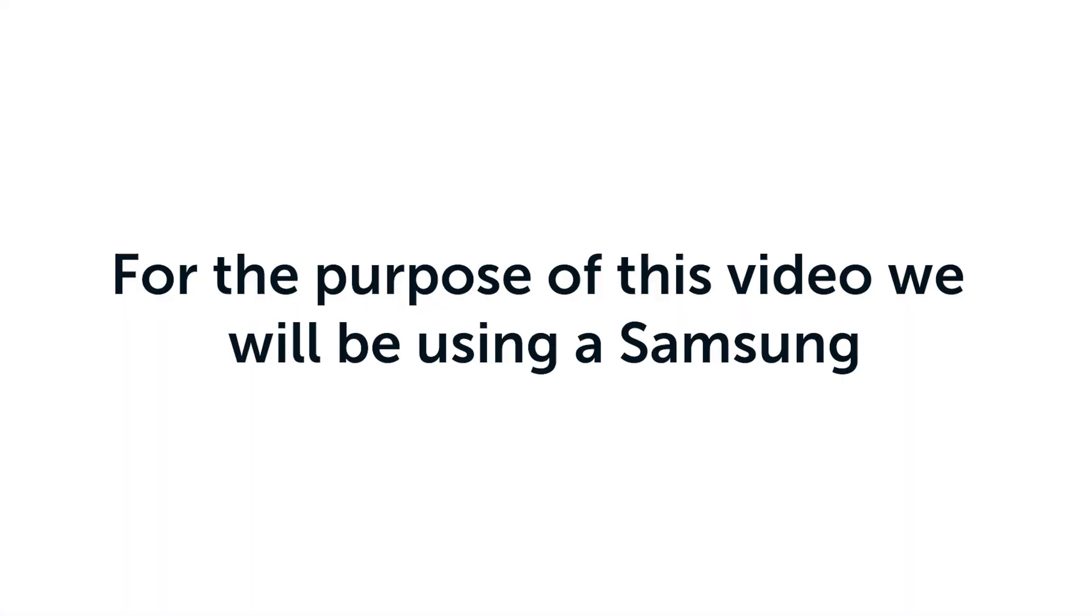Additionally, your device may have a slightly different way of screen mirroring. For the purpose of this video, we will be using a Samsung.